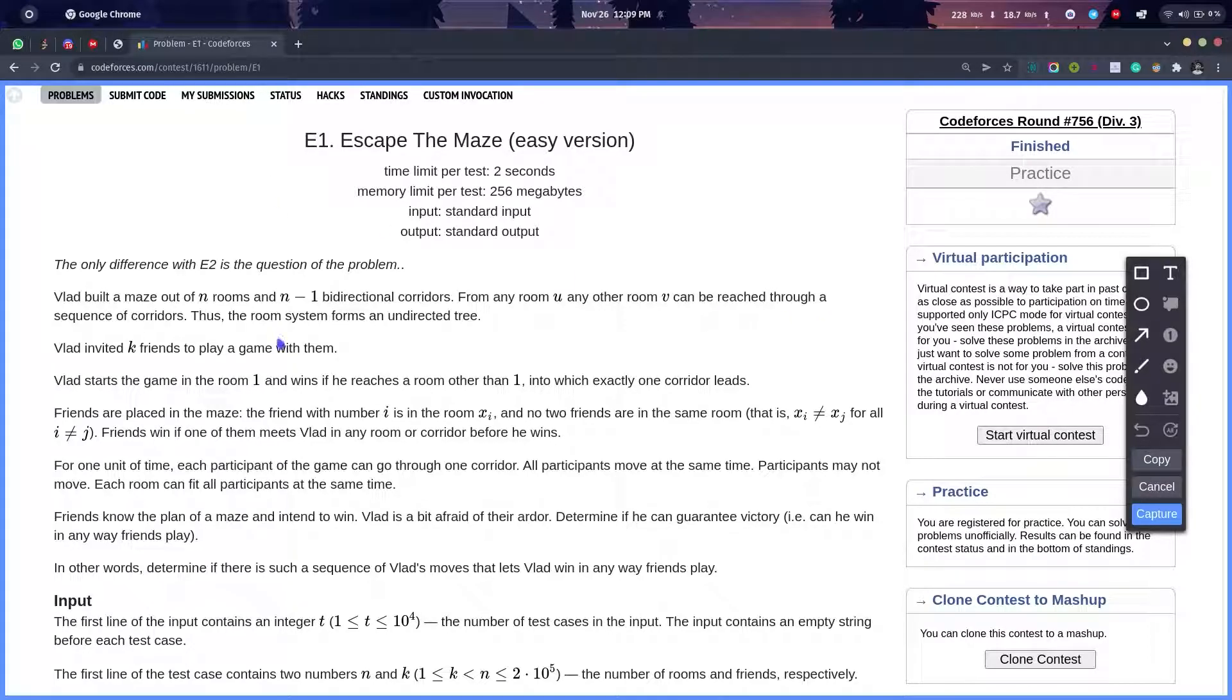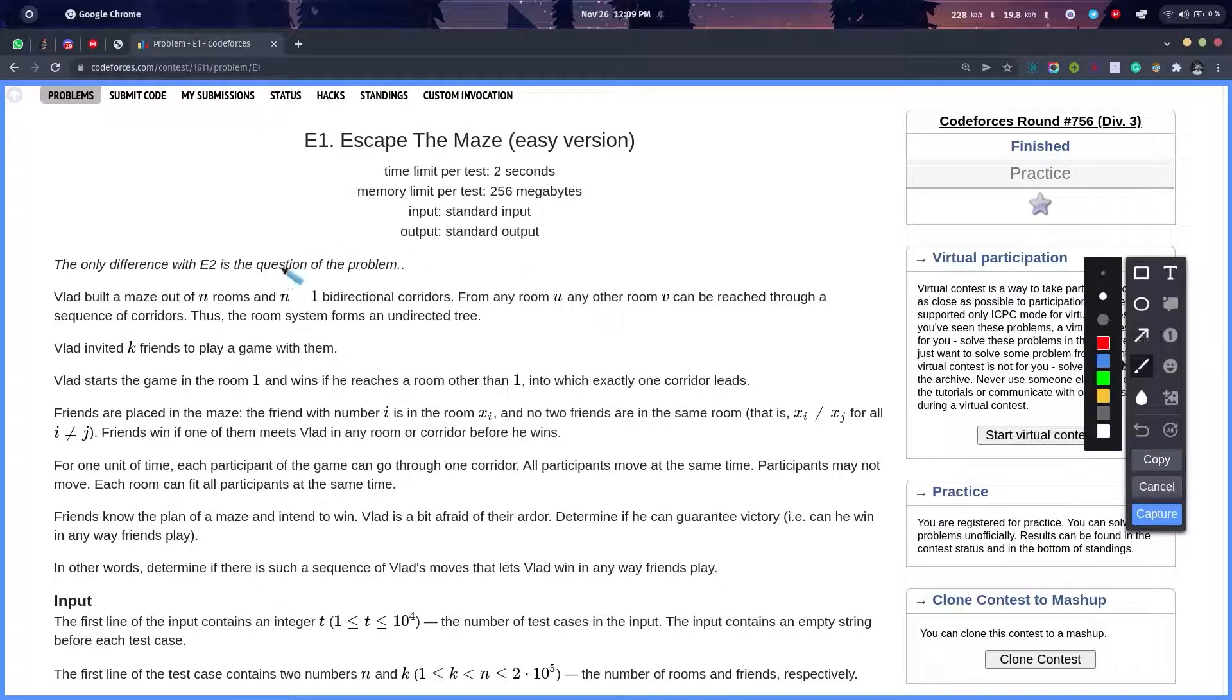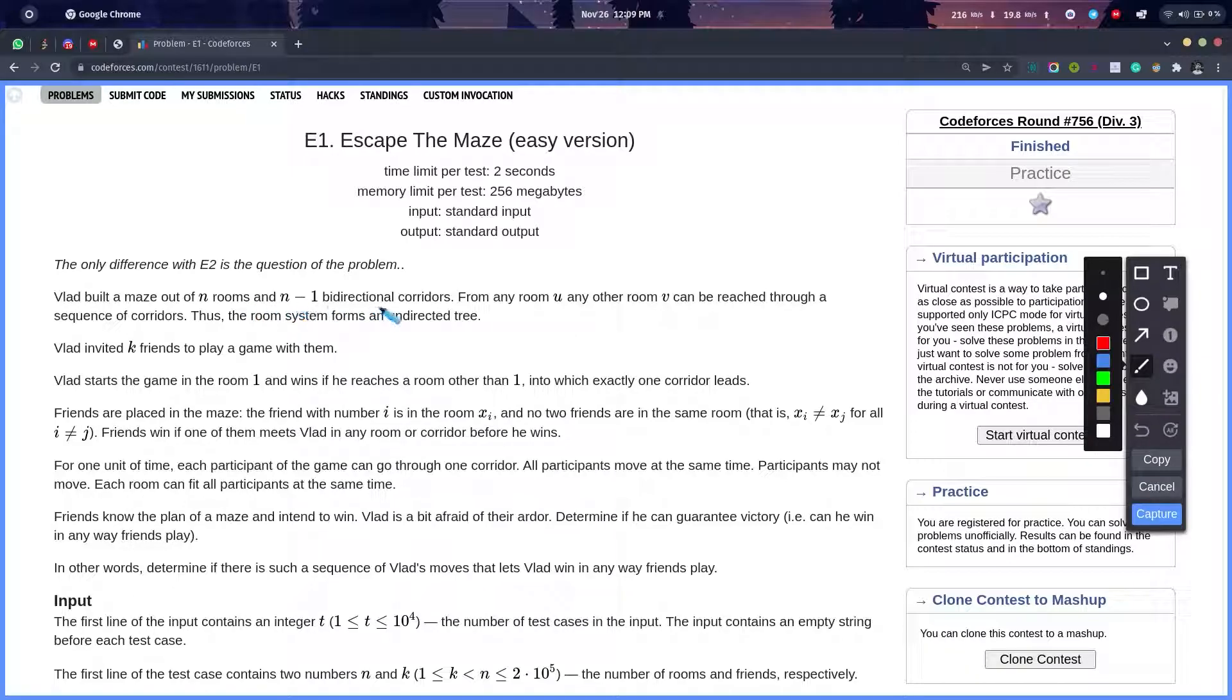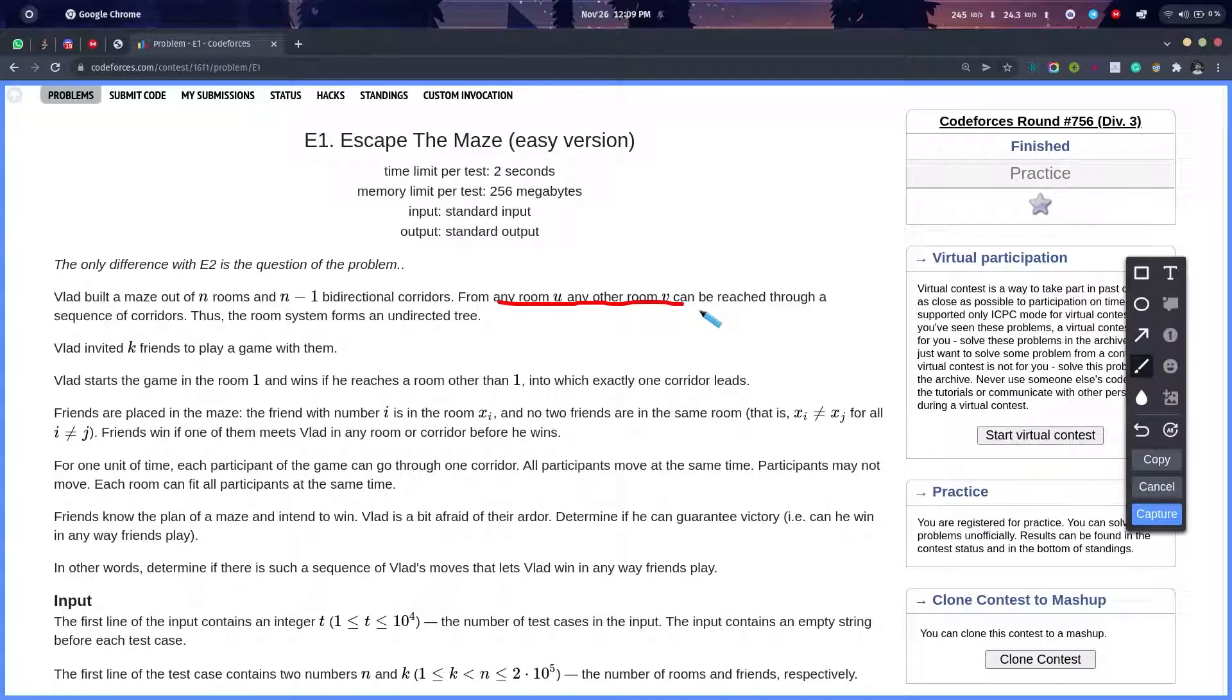There is a person called Vlad who built a maze out of n rooms and n-1 bidirectional corridors. From any room u to any room v, there can be reached through a sequence of corridors. Basically, it's an undirected tree.